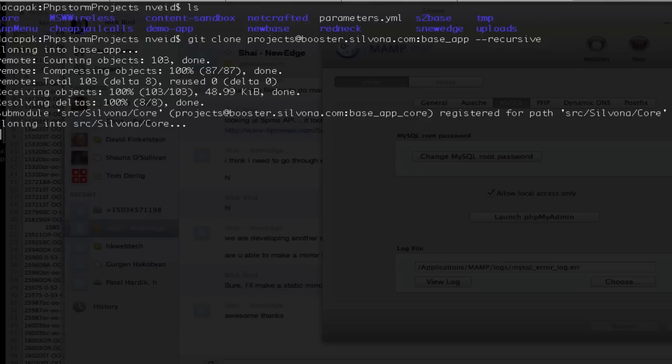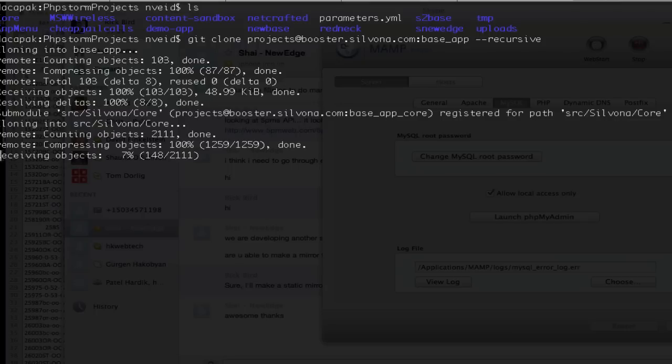You can see right now it's actually cloning the sub-module as well. It just puts it all in there and gets it all ready to go.